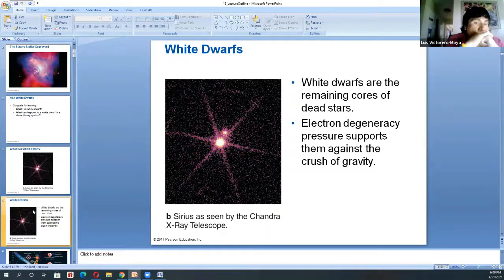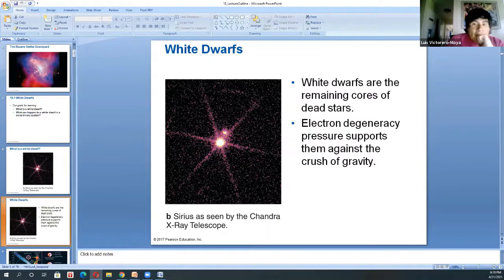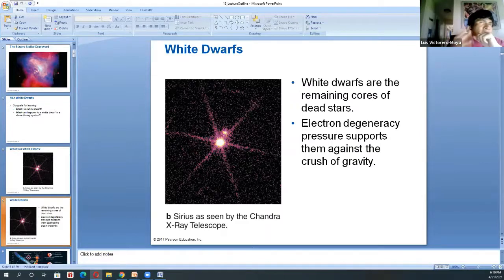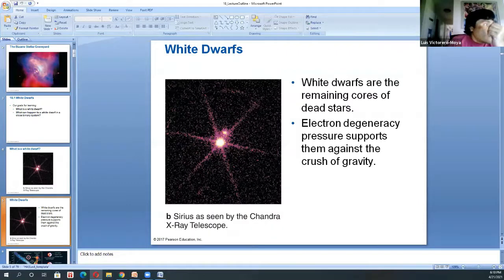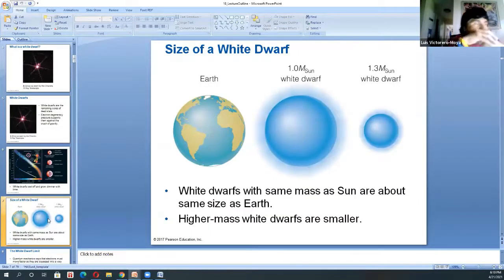White dwarfs have a very high temperature — you can have them at 30,000–40,000 Kelvin, which makes sense because those cores were burning at millions of Kelvin. Even cooling in the cold environment of the universe, temperatures remain high. But because they're very small — you can have a white dwarf the size of the Earth — the luminosity is very, very dim.